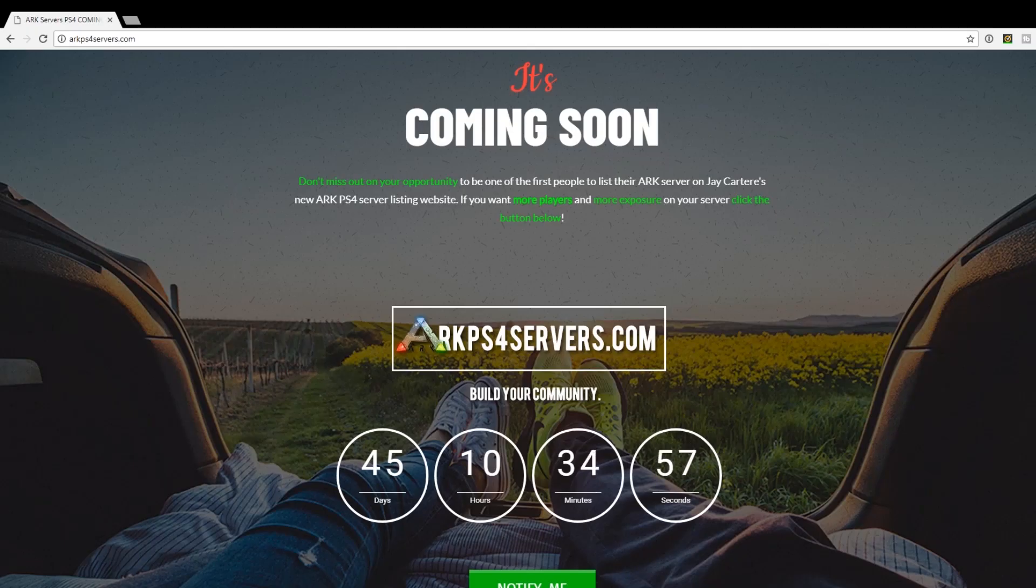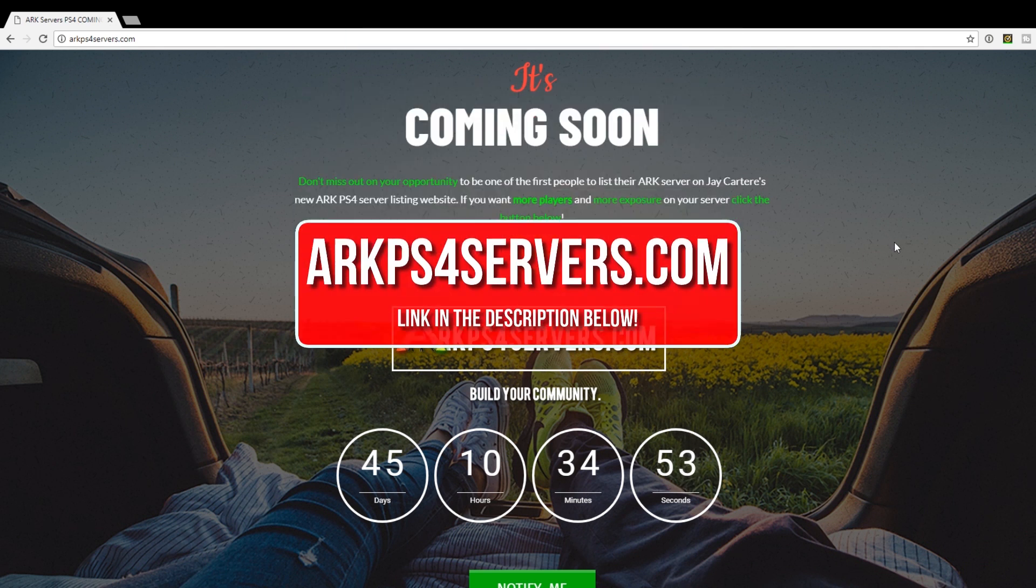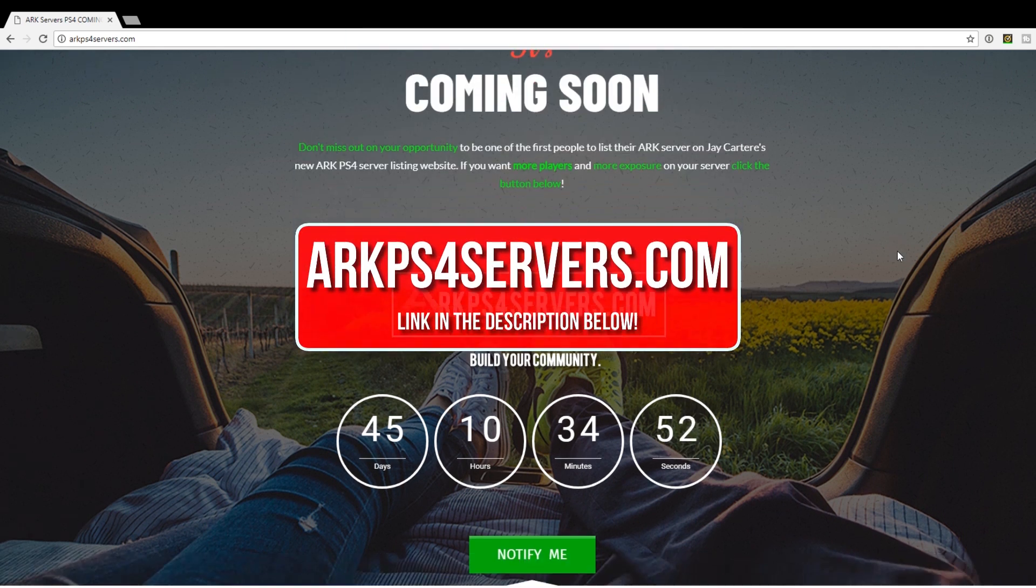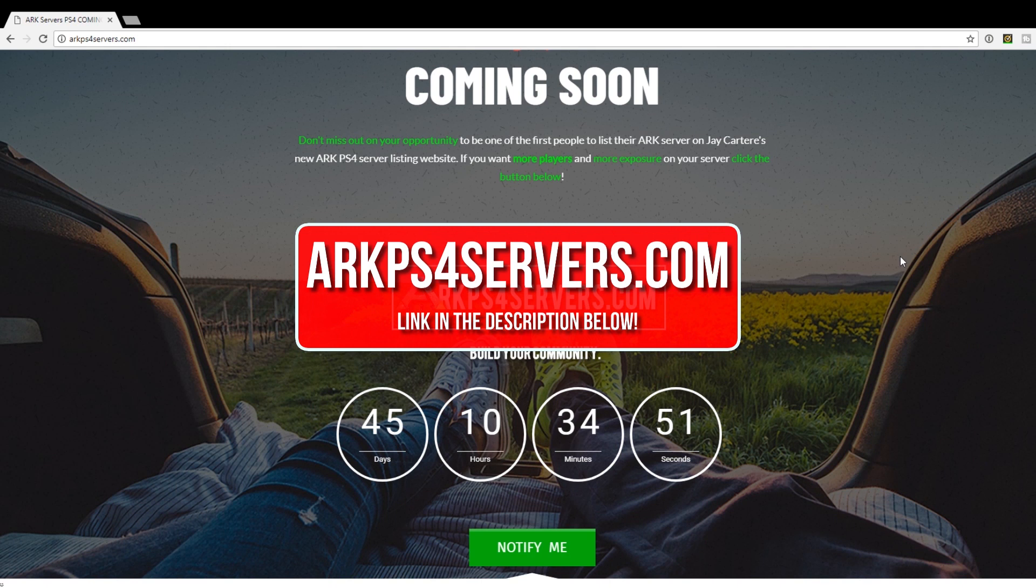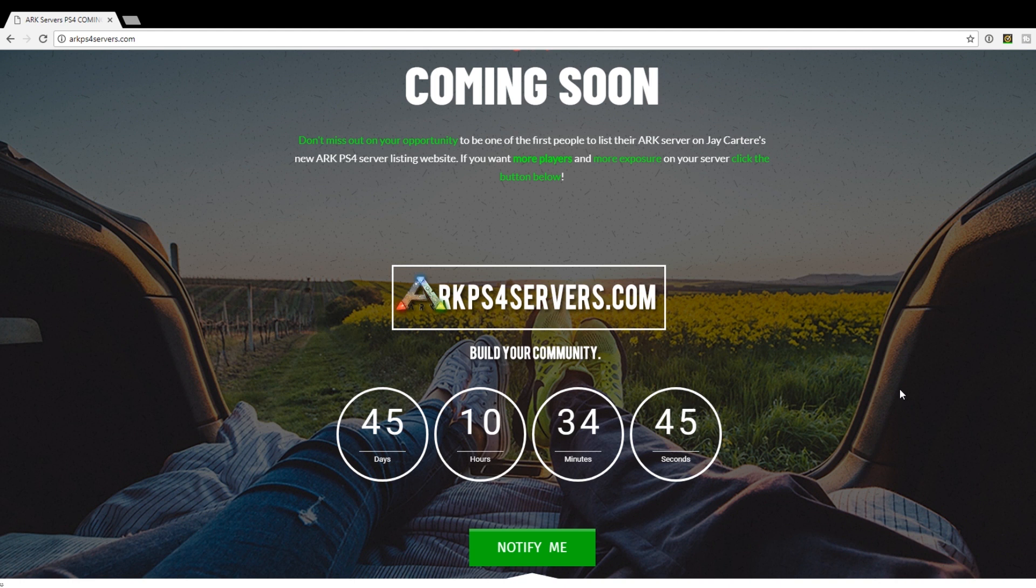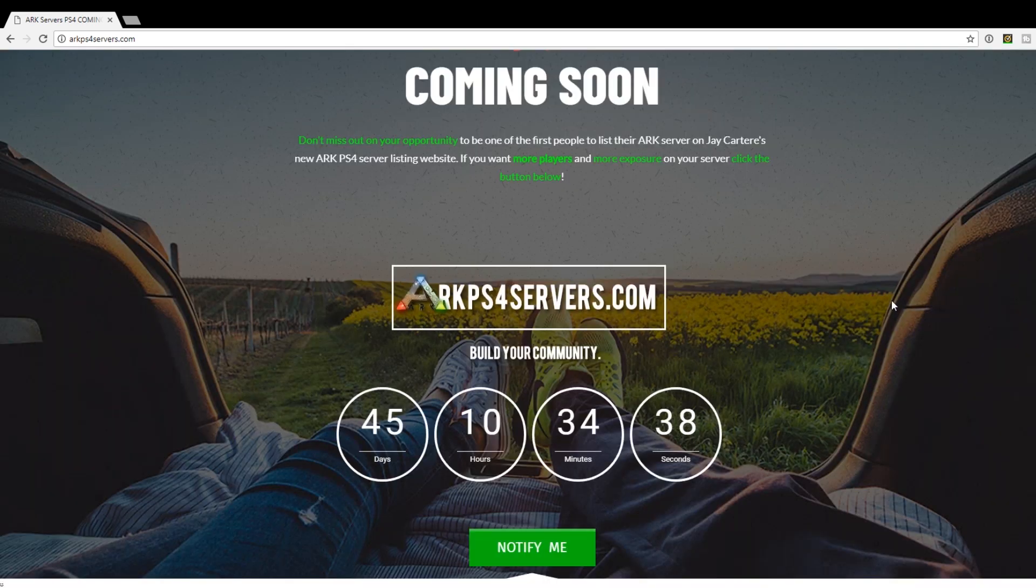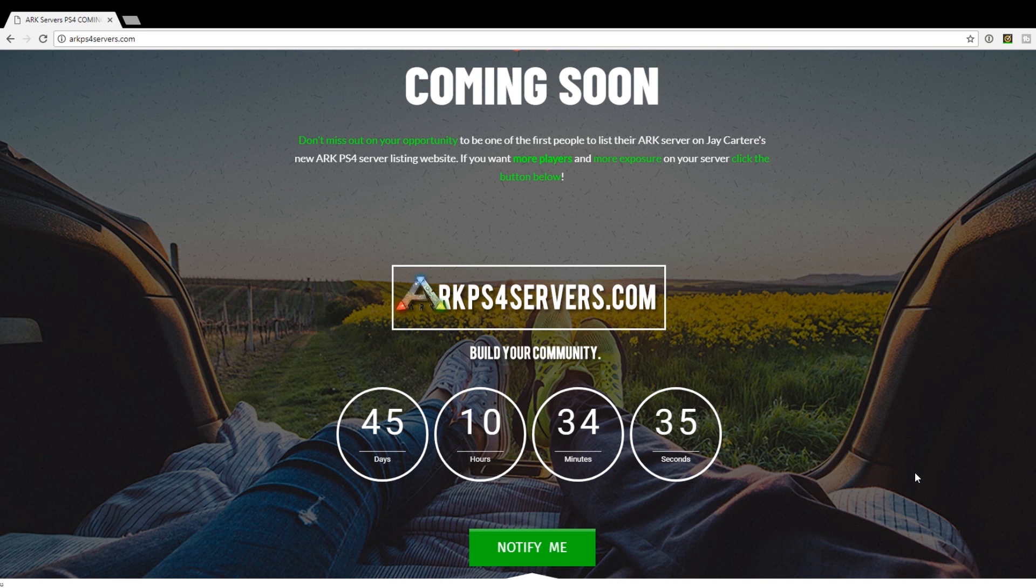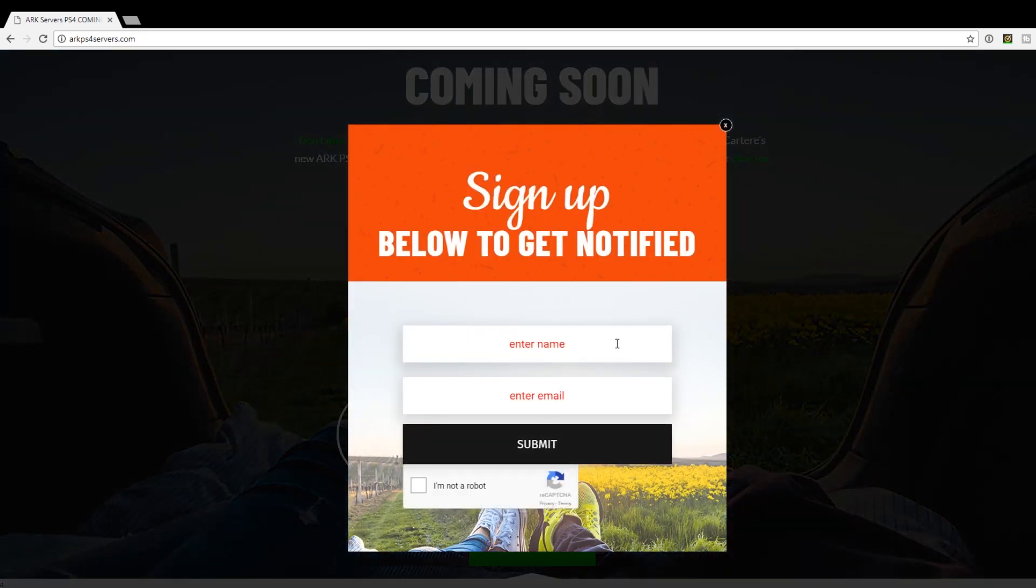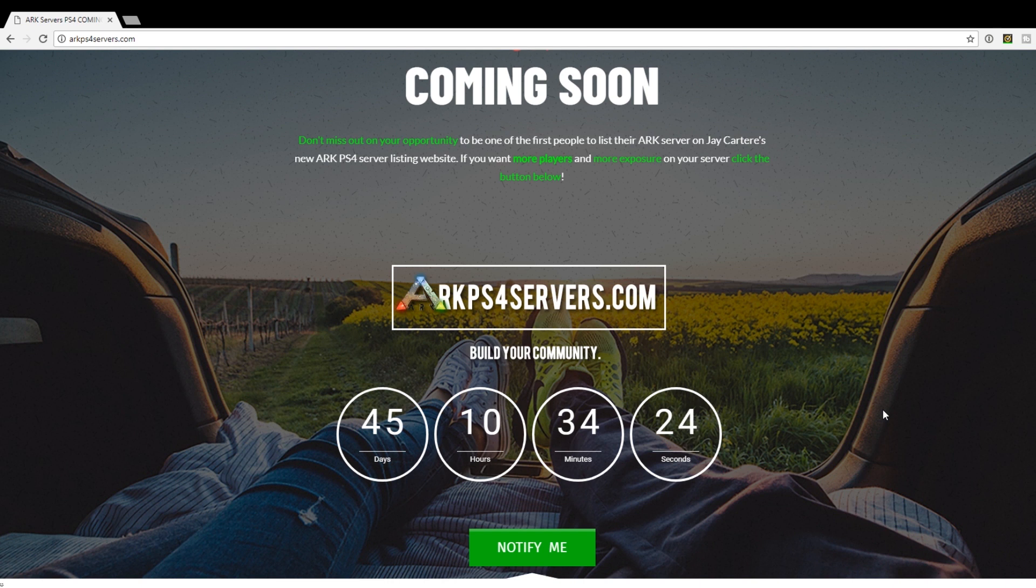Do you want to get more players and more exposure on your server? If your answer is yes, then go to ARKPS4Servers.com right now. ARKPS4Servers.com is going to be my ARK server listing site where you can upload your server info and people can come and view through a list of servers and pick whichever one they want to play on.